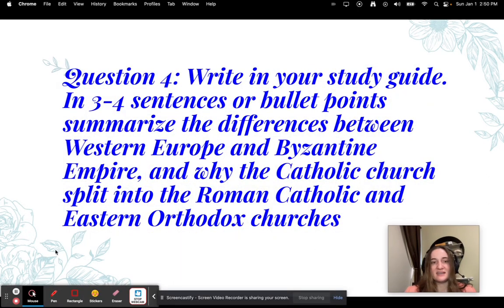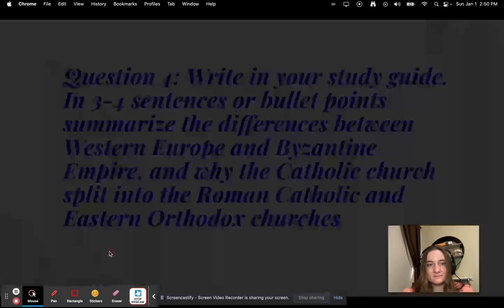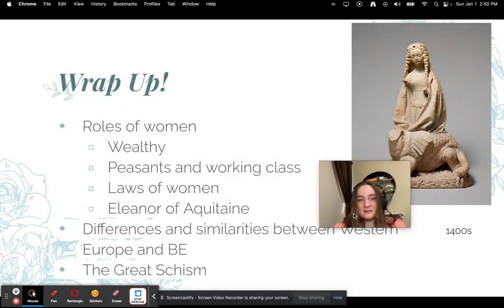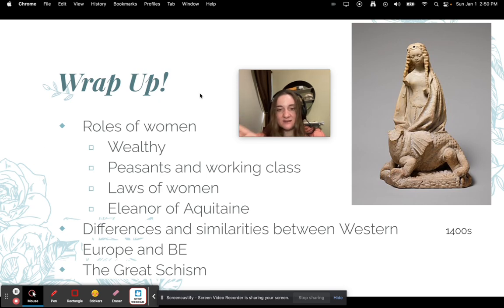Question four — write this in your study guide in three to four sentences or bullet points: Summarize the differences between Western Europe and the Byzantine Empire and why the Catholic church split into the Roman Catholic and Eastern Orthodox churches. Wrap up: we talked about the roles of women — wealthy women, peasants and working class — laws for women, Eleanor of Aquitaine, and the differences and similarities between Western Europe and the Byzantine Empire, plus the Great Schism.